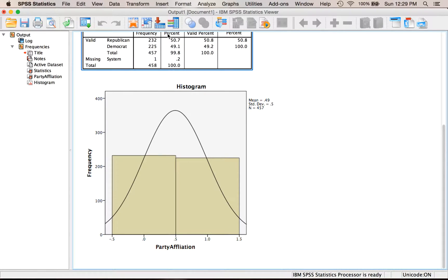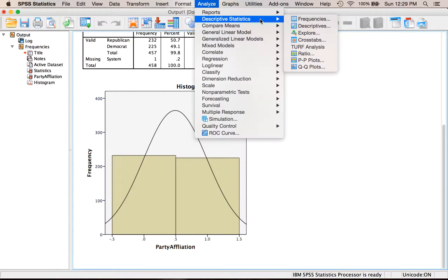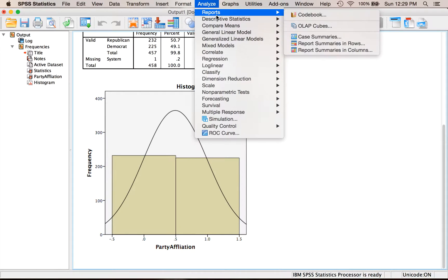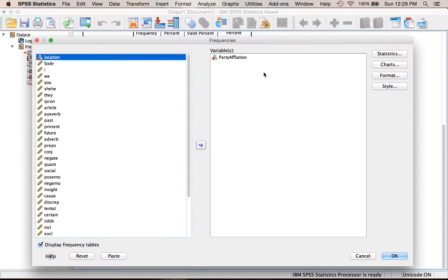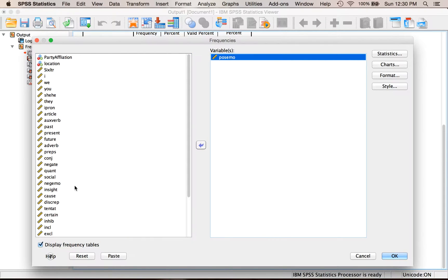Now, if I wanted to look at a continuous variable this time, so let's go Analyze, Descriptives, and then Frequencies. I'm going to hit Reset, get everything cleared out. Let's pick this Positive Emo, or Positive Emotion variable, because this is the number of times they said something positive.